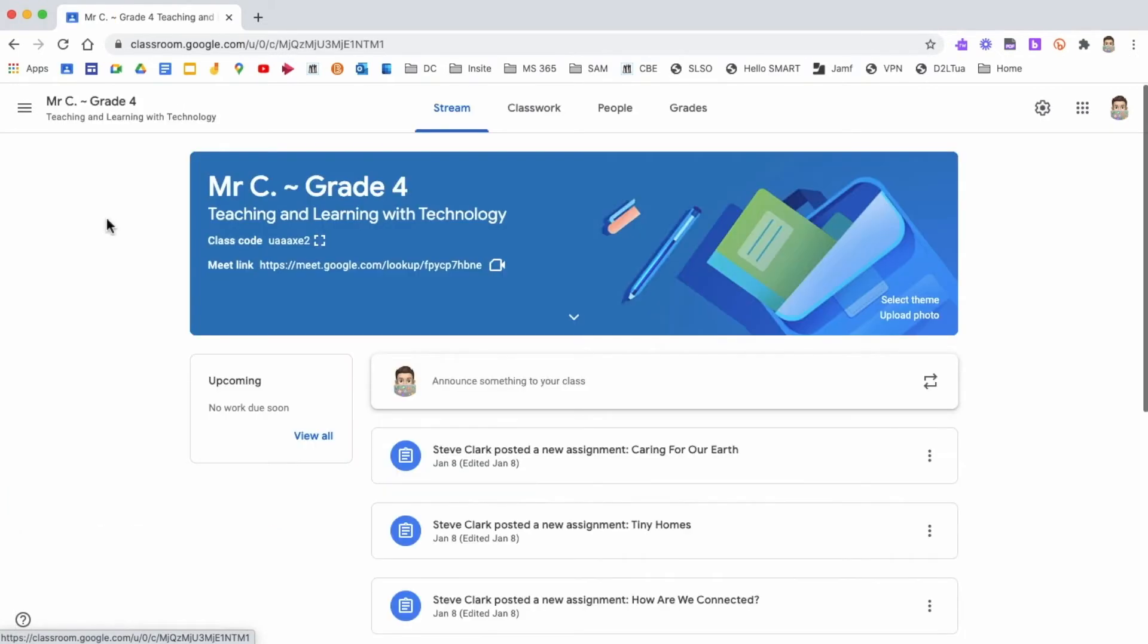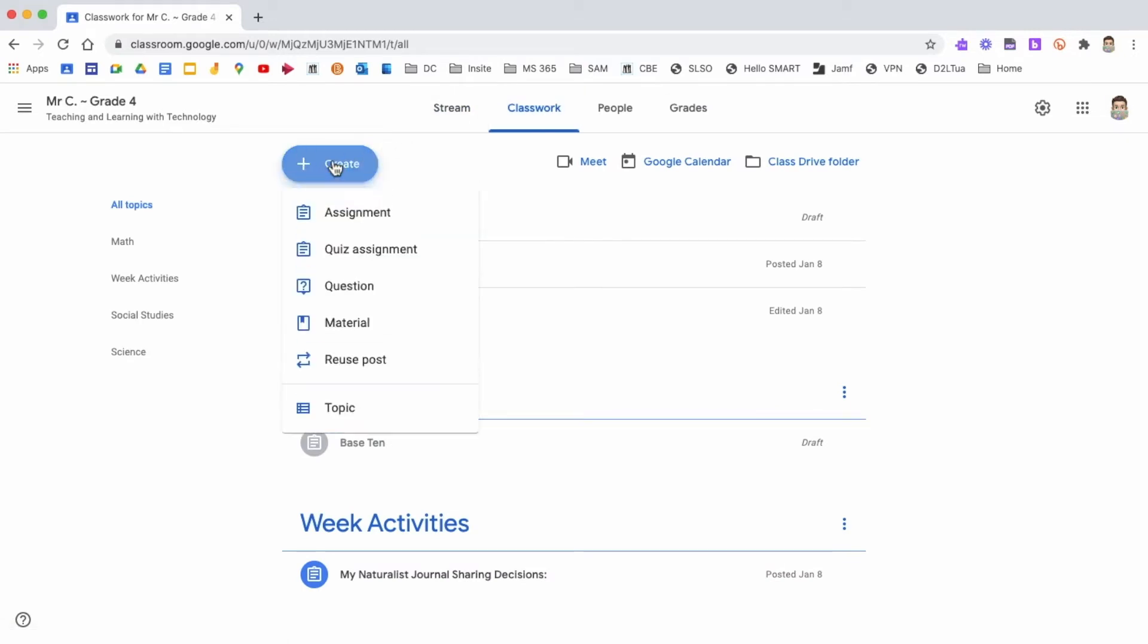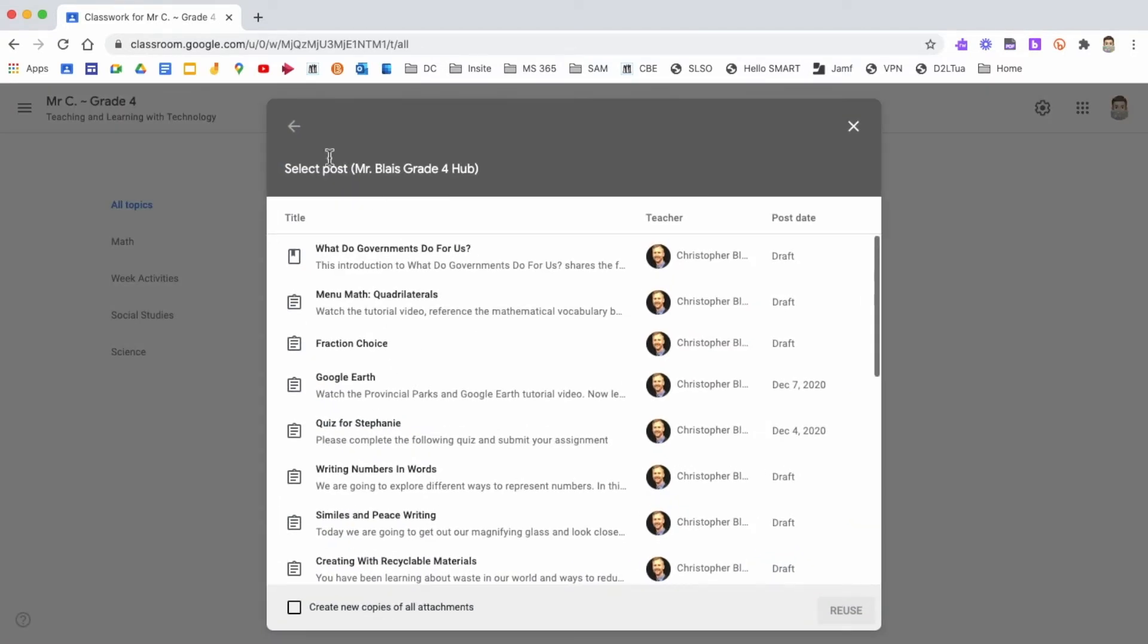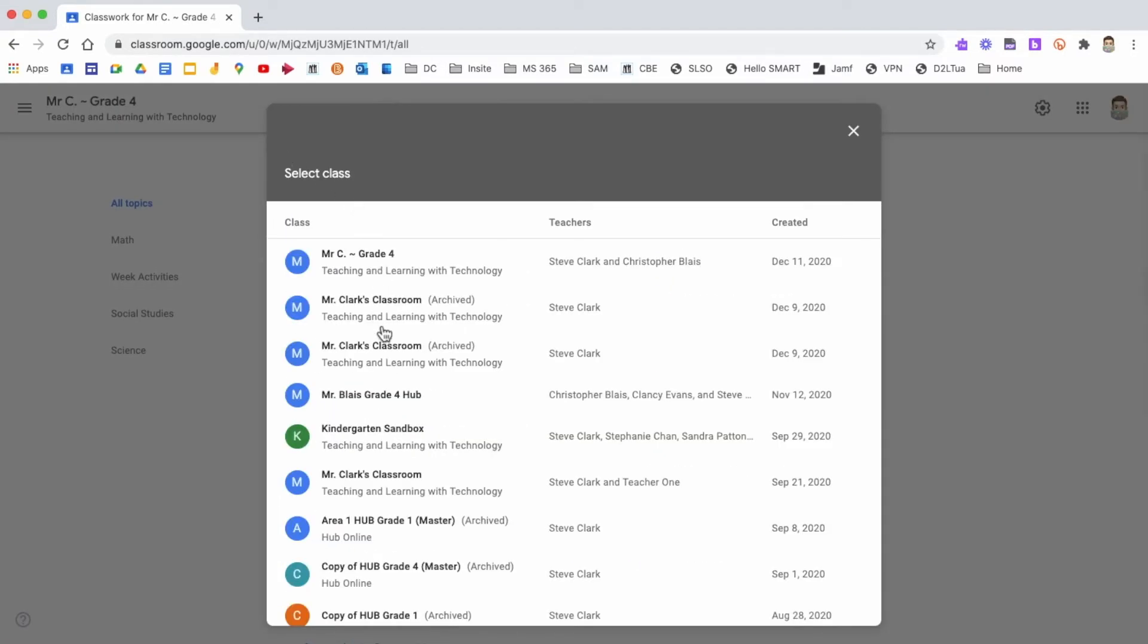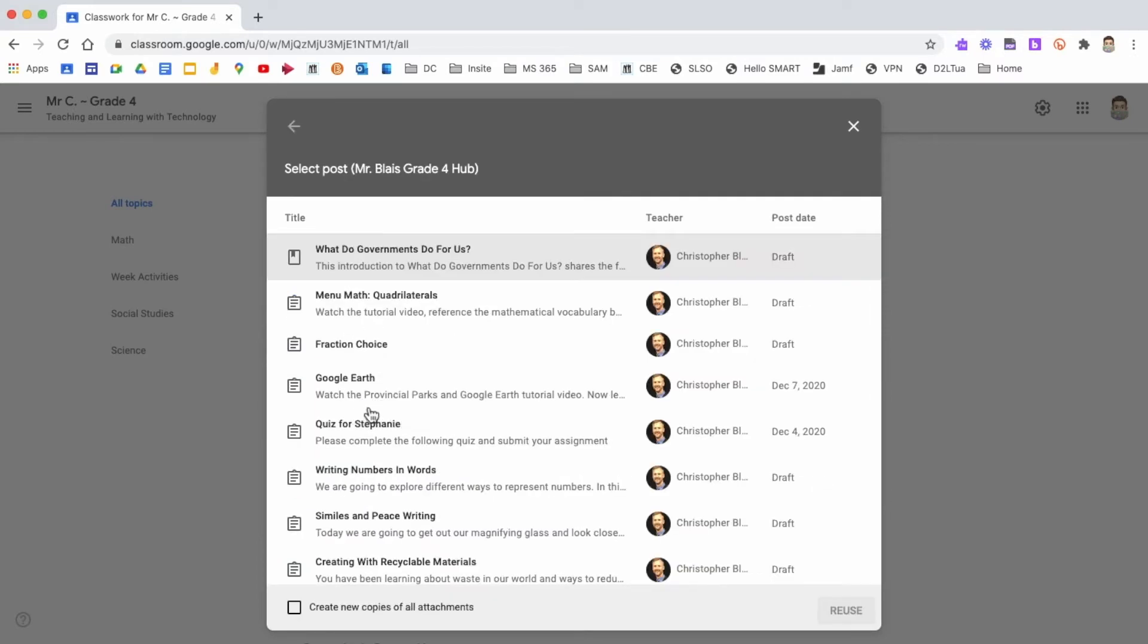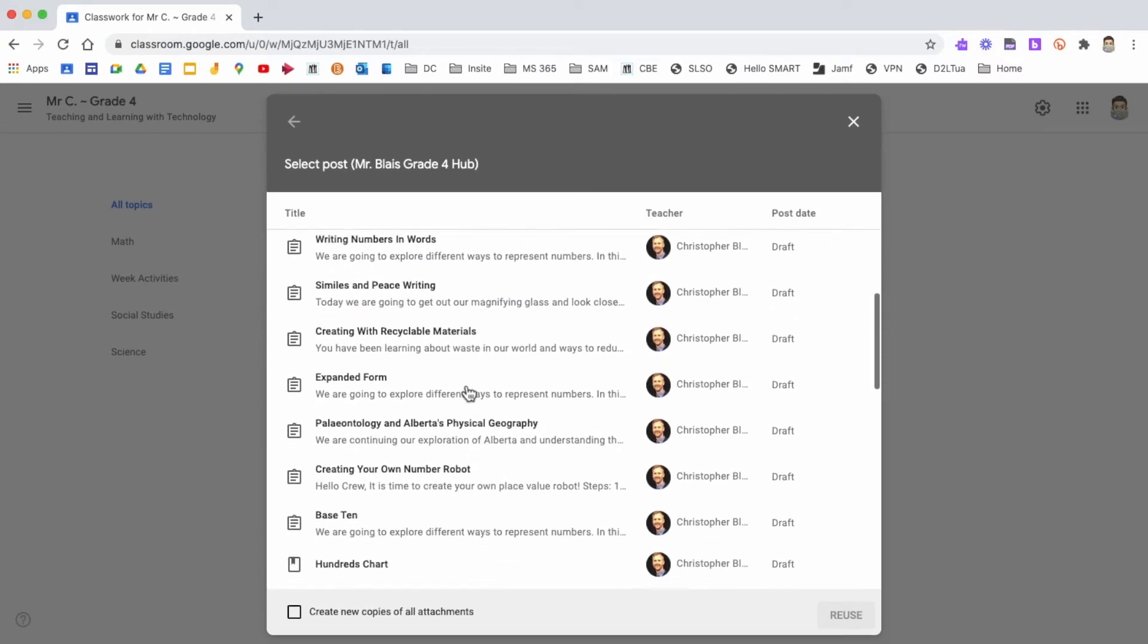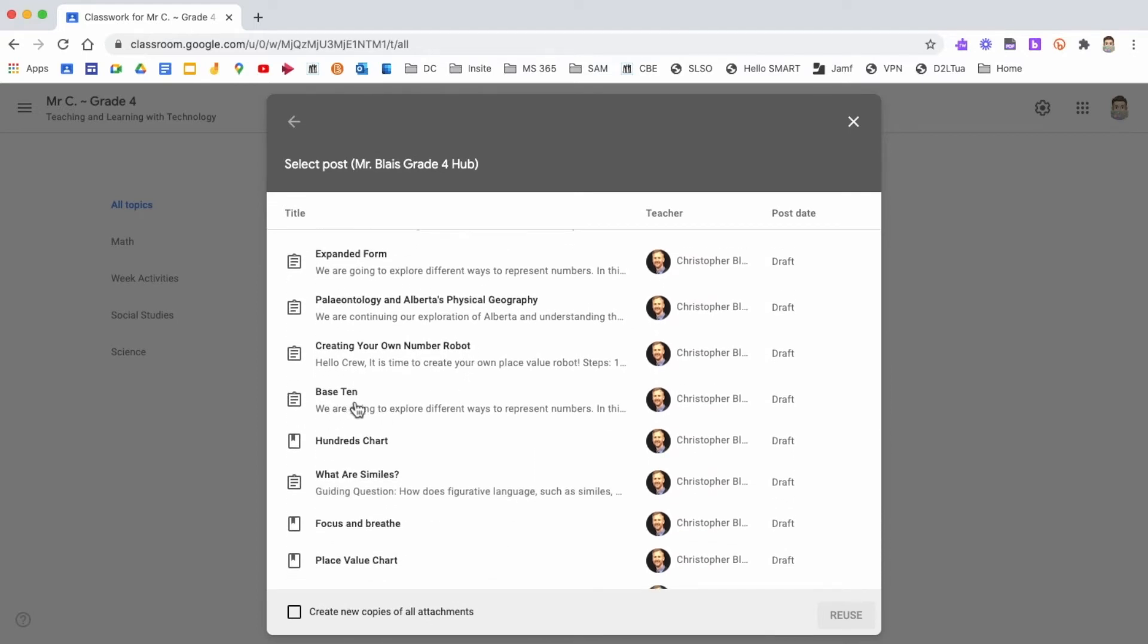So first of all, I open up my Grade 4 class, click on Classwork, and then Create a New Assignment. And I would like to click Reuse Post. The next step is to select the class that I want to reuse the content from. I can see Archive Classes, but in this case I want to select Mr. Blaise Grade 4. And then I scroll down to the content I want to reuse and simply click on it.